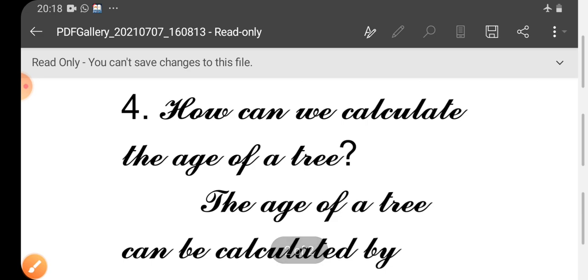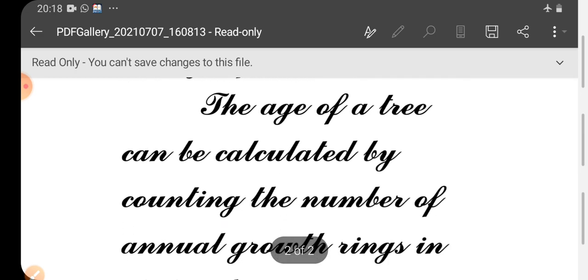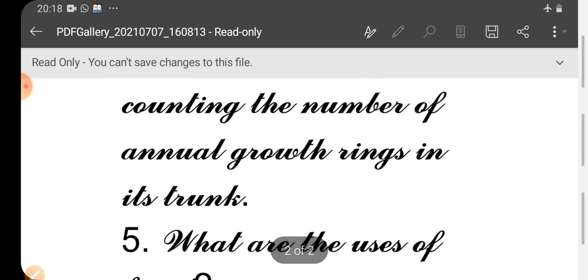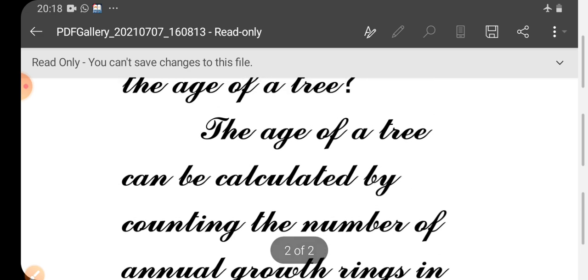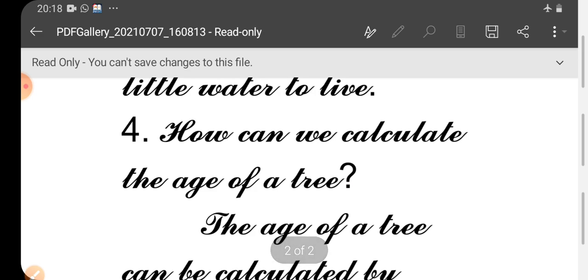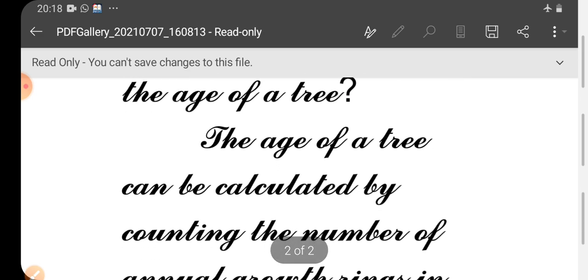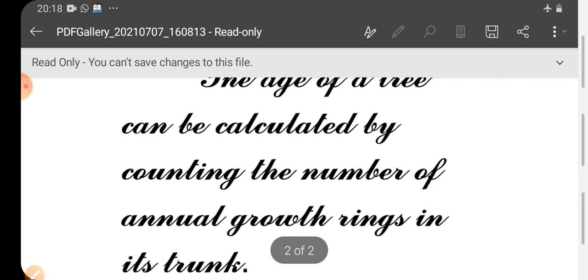How can we calculate the age of a tree? The age of a tree can be calculated by counting the number of annual growth rings in its trunk.